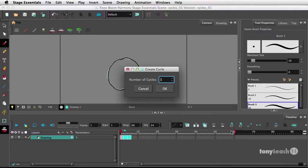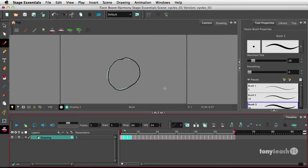Now, because I have the default set up for 60 frames, I'll just make this go for 10 cycles, and I'll click OK.